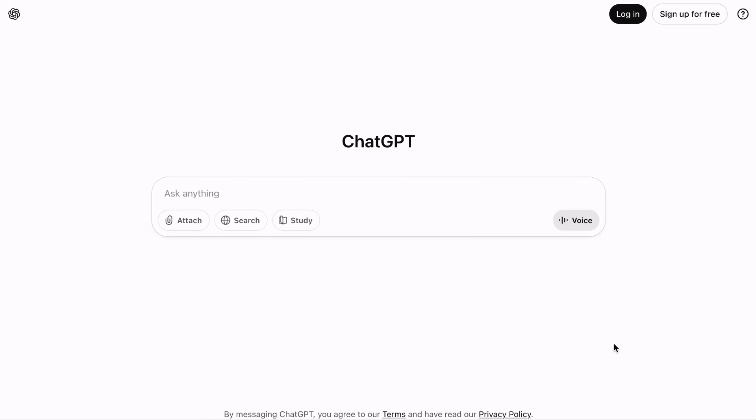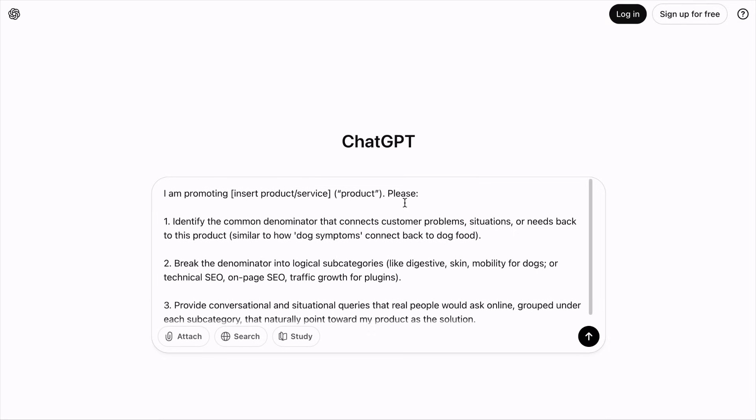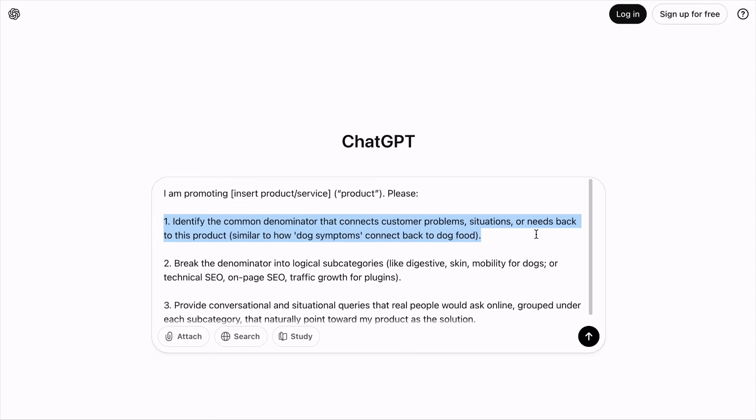The problem is the common denominator may not always be apparent and you might get stuck at some point. We thought long and hard to help you easily figure out different conversational queries that suit your business, whatever that is. With the help of AI and carefully crafted prompts, we came up with a prompt best used on ChatGPT. It starts with: I'm promoting a product or service — always start with a product — please identify the common denominator that connects customer problems, situations, or needs back to this product.